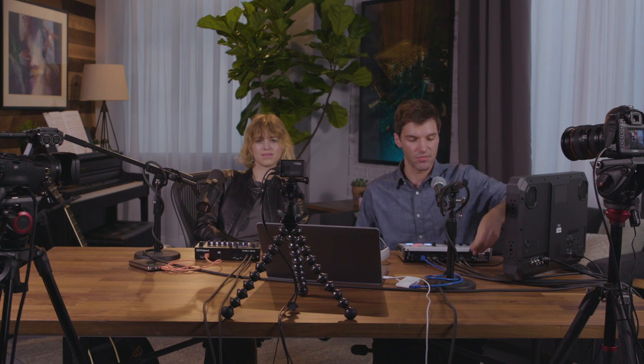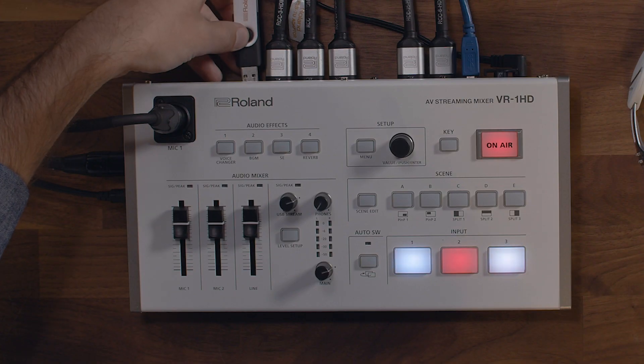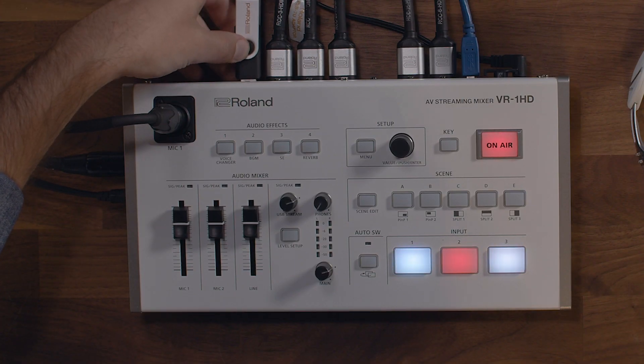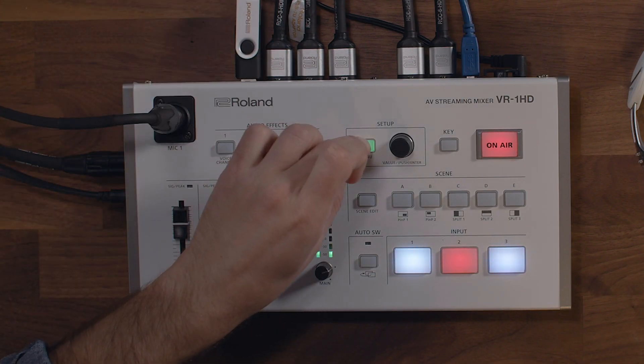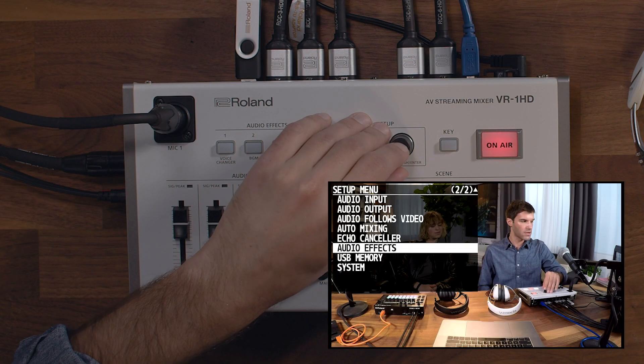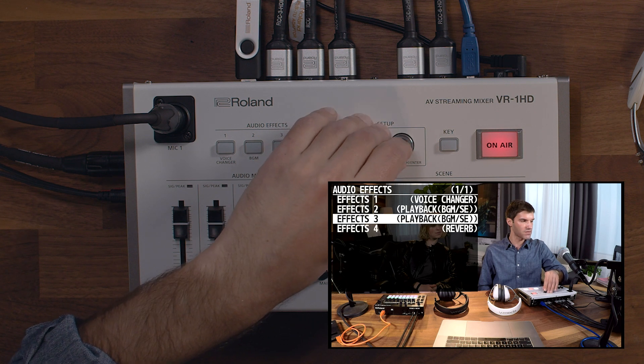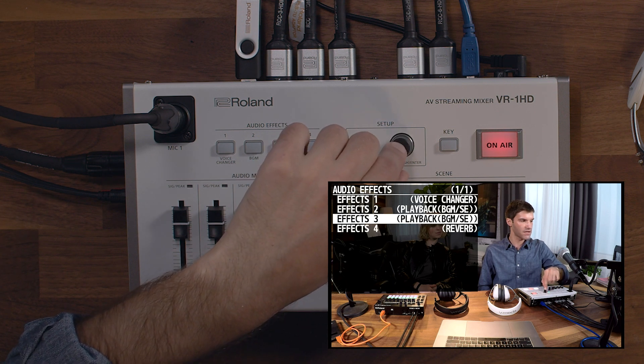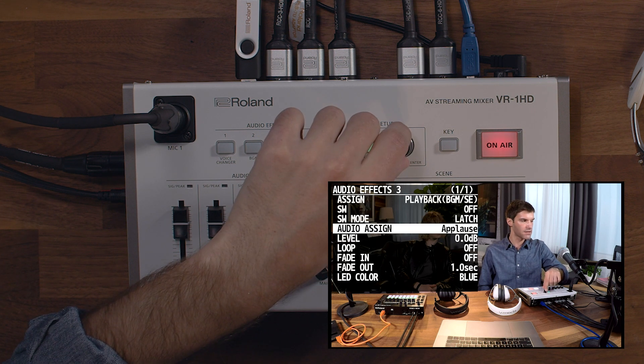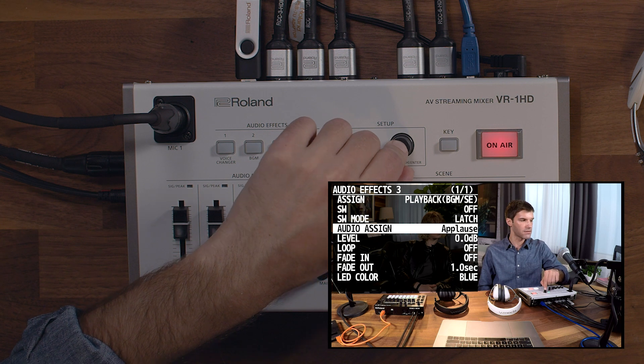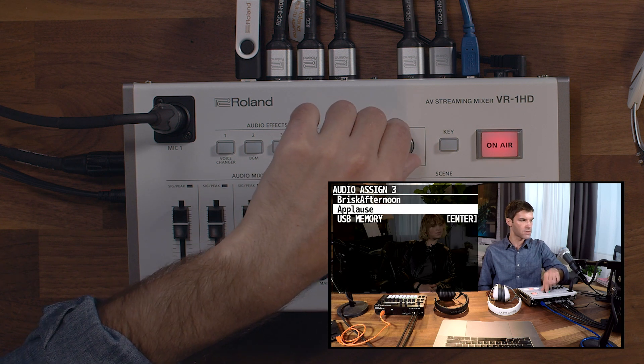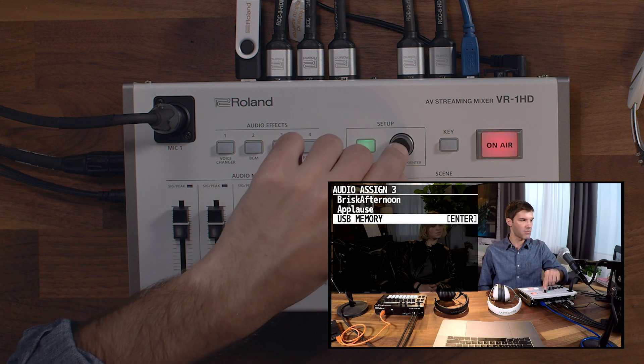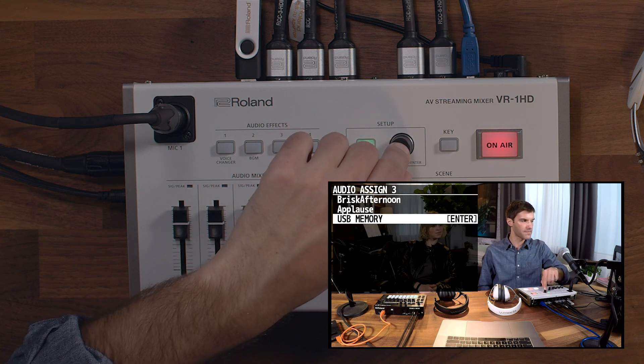To import a custom audio file into the VR1 HD, you'll need a USB stick, and you'll need a 24-bit WAV file with a file name of 8 characters or less. Once you copy it to the drive, you can put it back into the VR1 HD, and from the menu, go into the audio effects menu, choose the playback effect you want to adjust, and under audio assign, choose USB memory from the list.